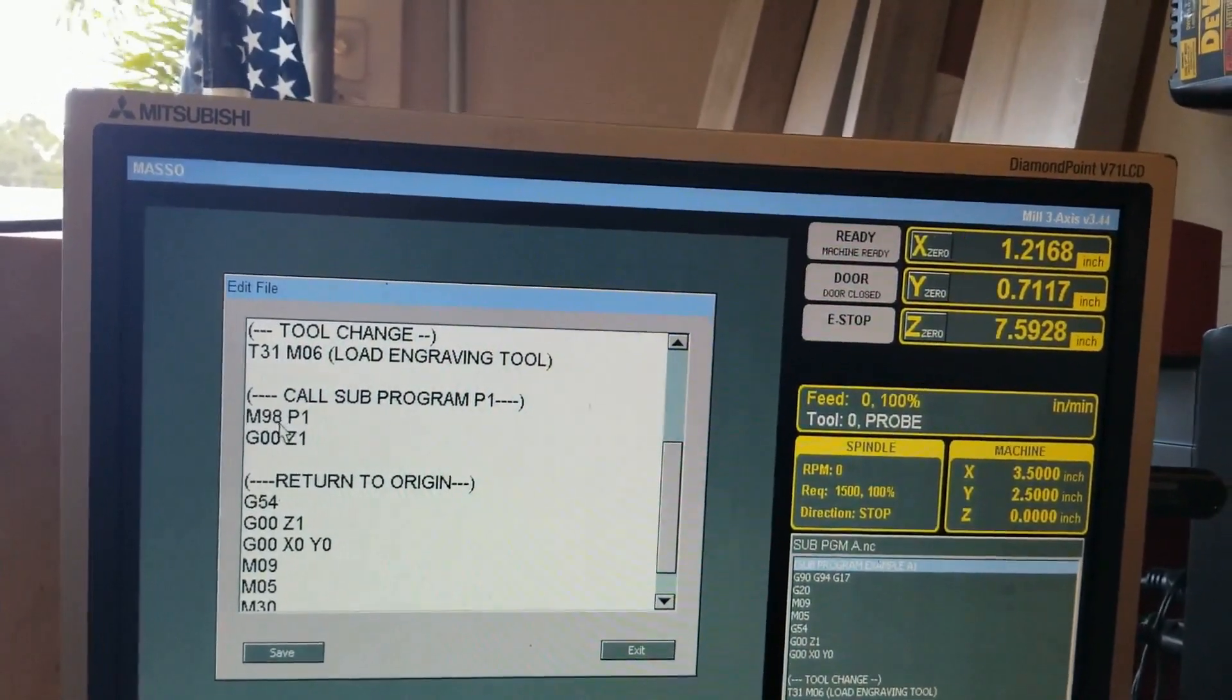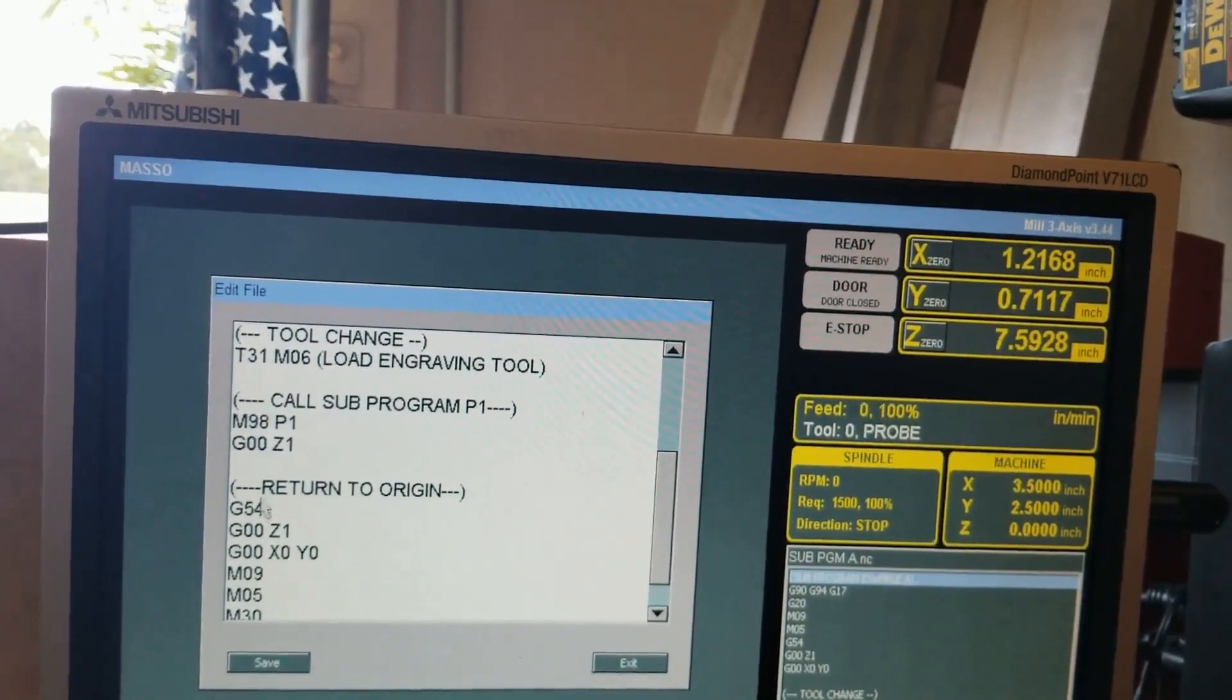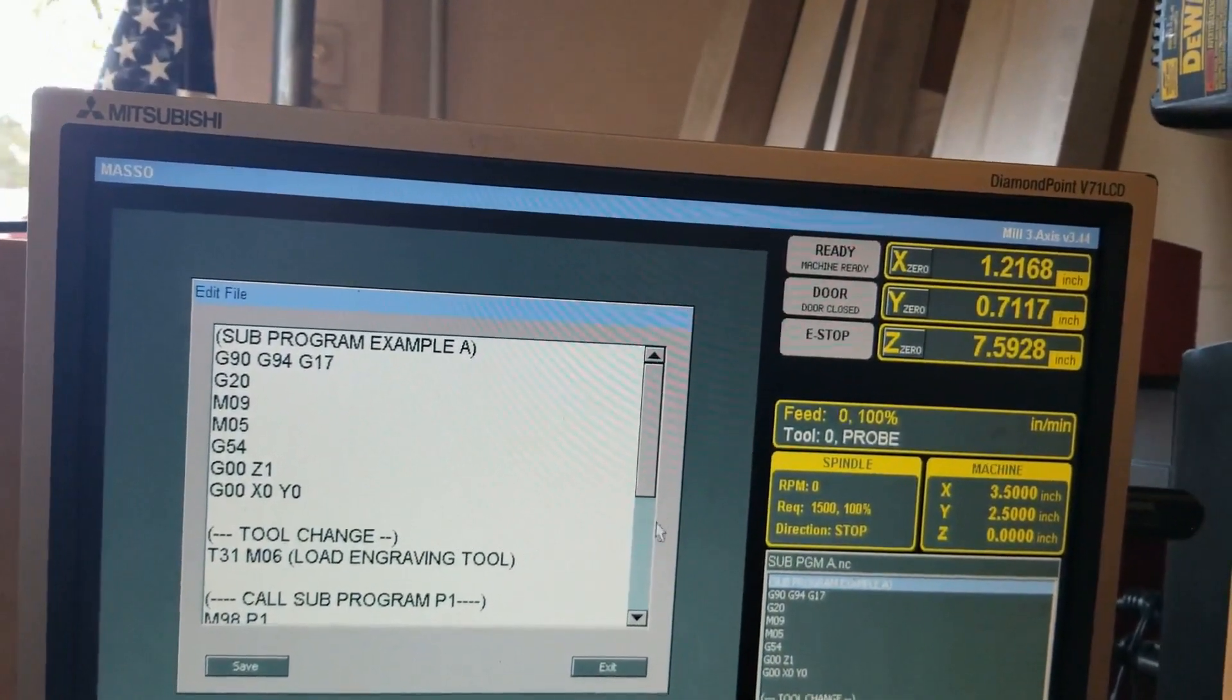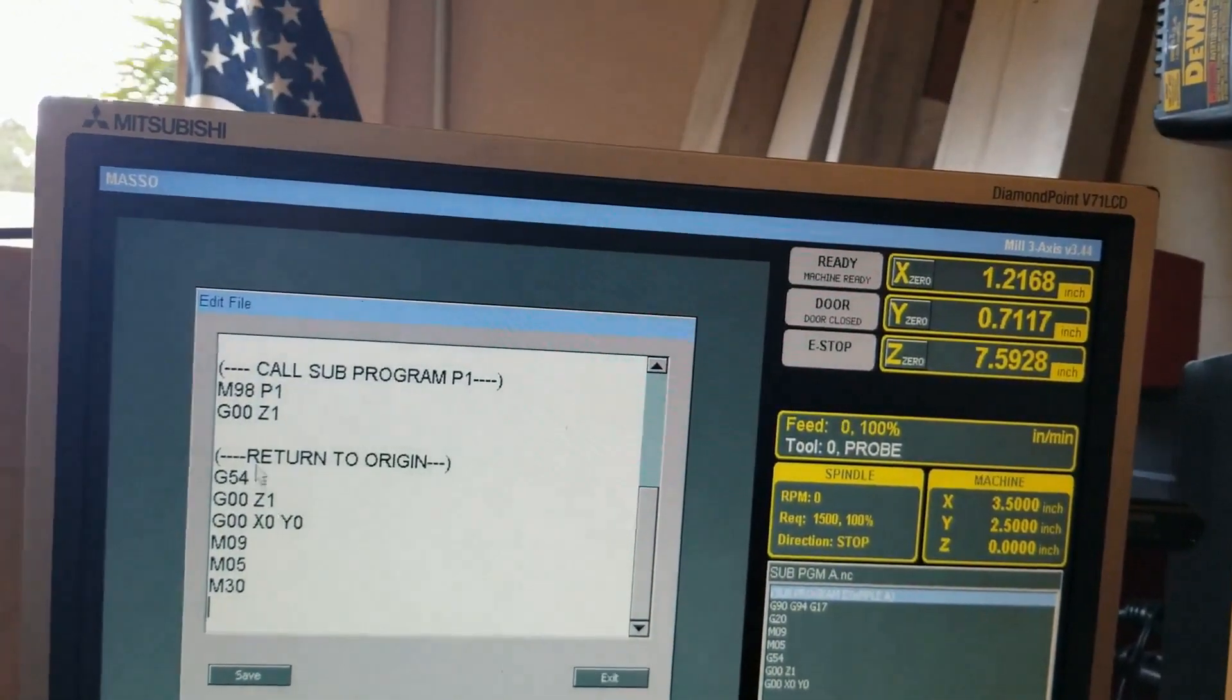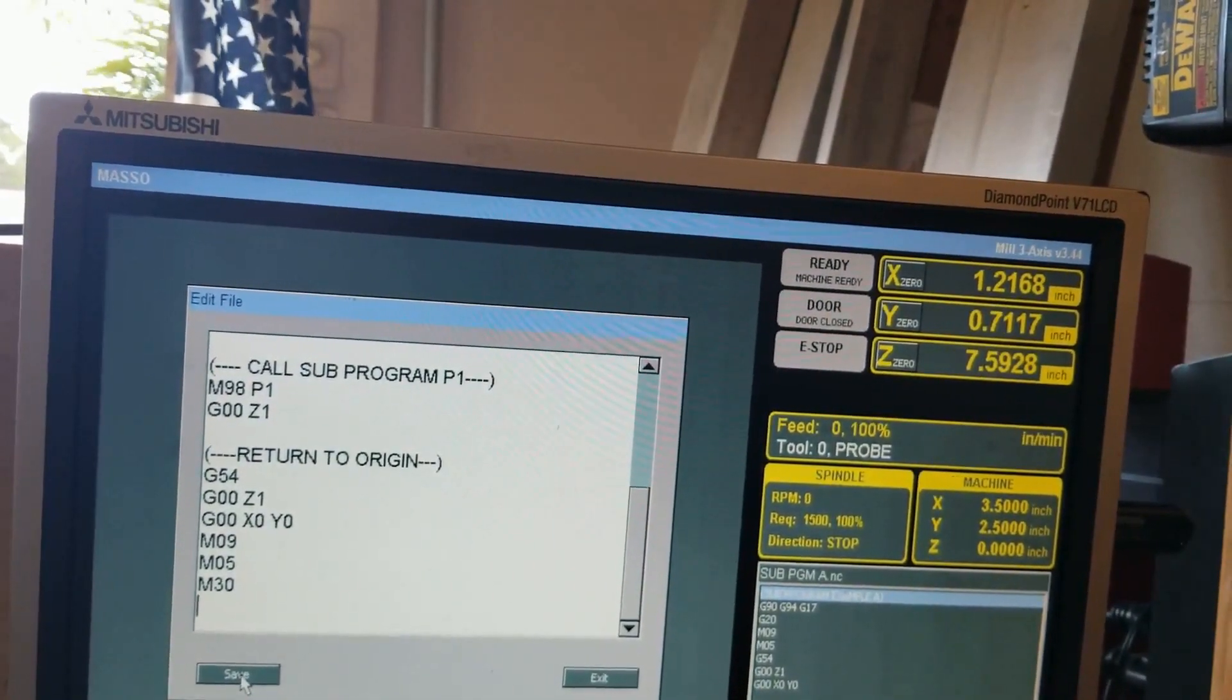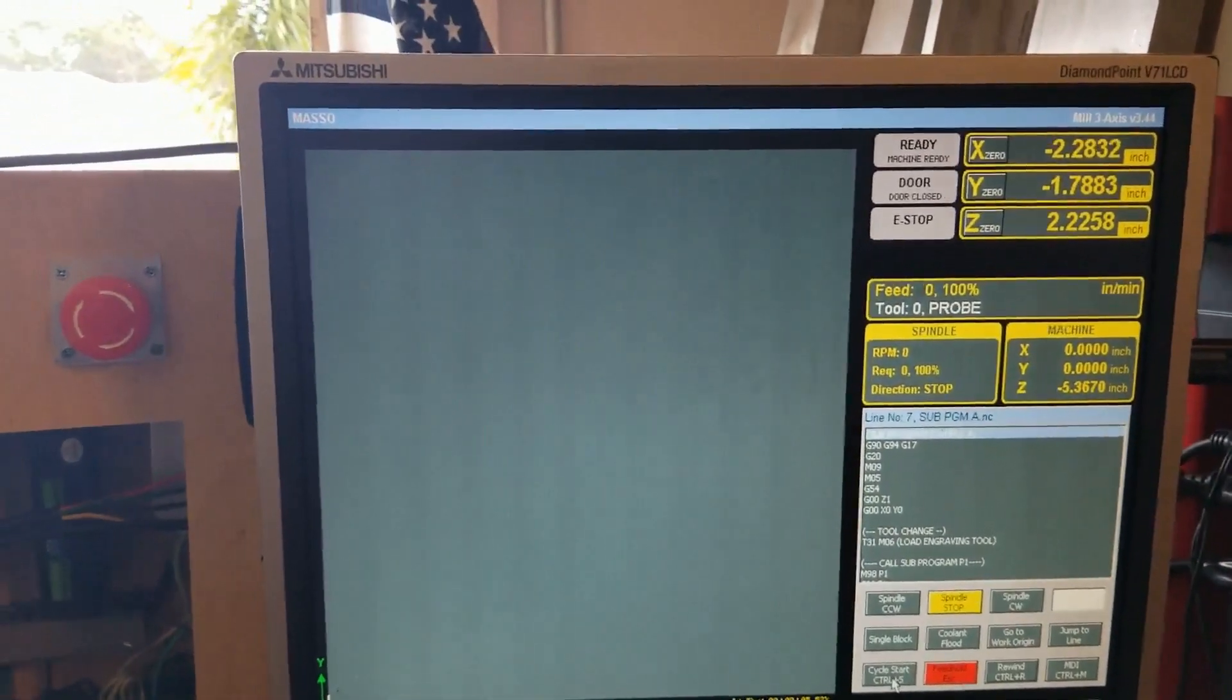When it returns, it returns to the next line below that M98 and carries on. I've got a starting code, standard starting code and tool change to load the engraving tool, and then an ending code standard, sending it back to G54 and so on and so forth. I've got the program loaded, let's see what she can do.